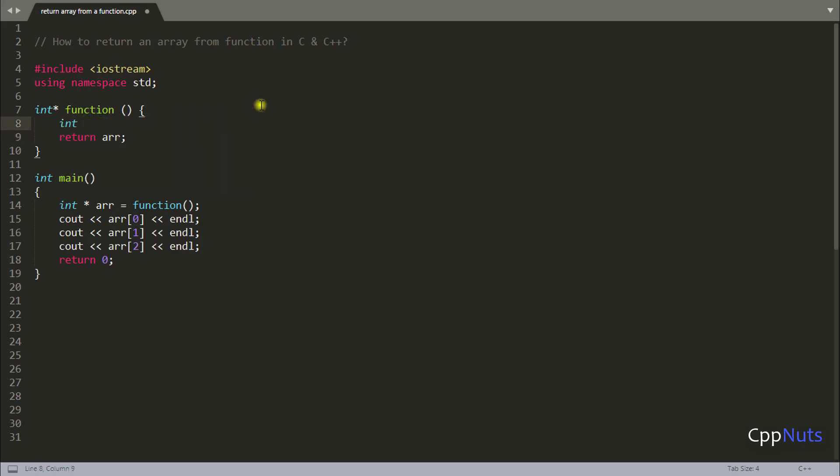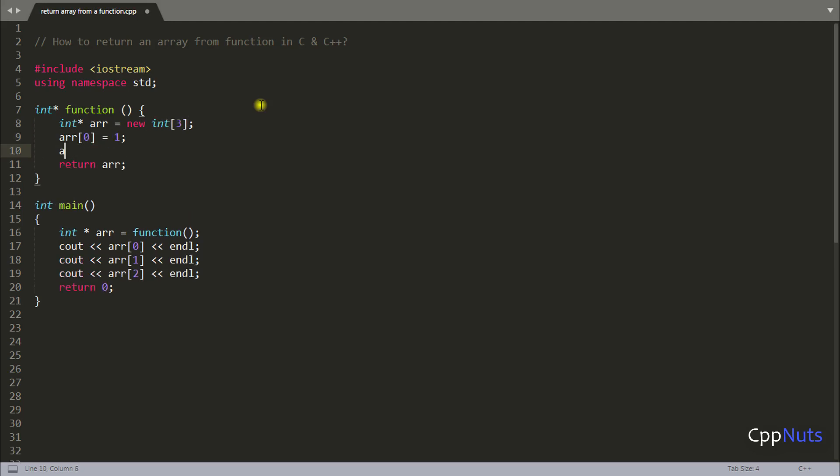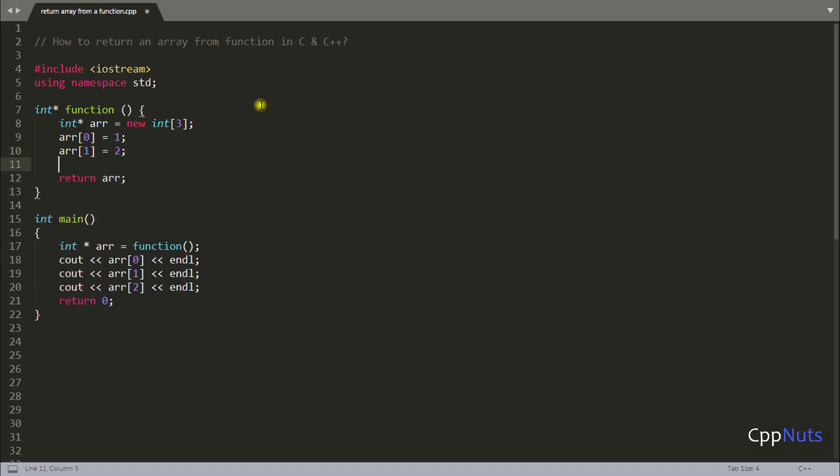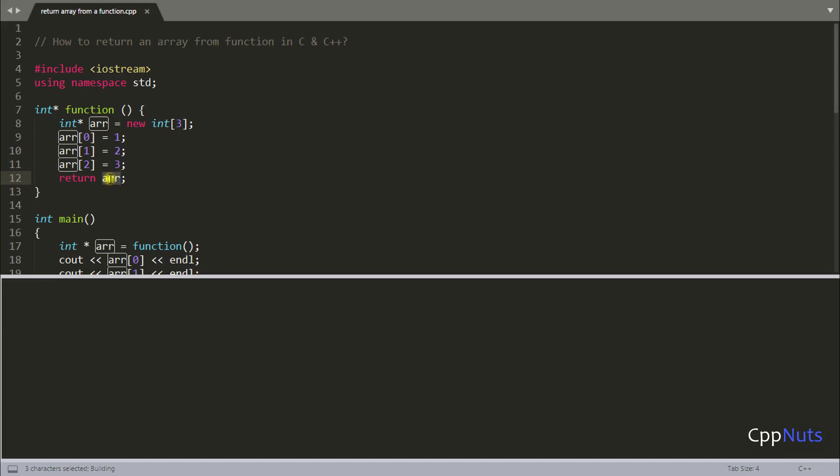In order to create array dynamically you will be doing like this. New integer of size 3. And let's initialize this array. Array of 0 will be initialized with 1. Array of 1 will be initialized with 2. And array of 2 will be initialized with 3. And we are just simply returning this array. So let's compile this as well. See this is also compiled and running successfully.